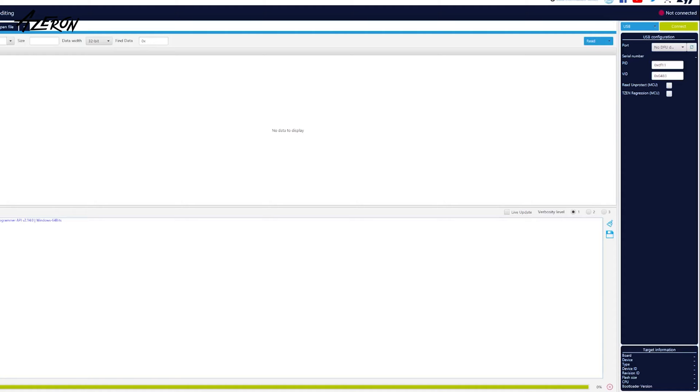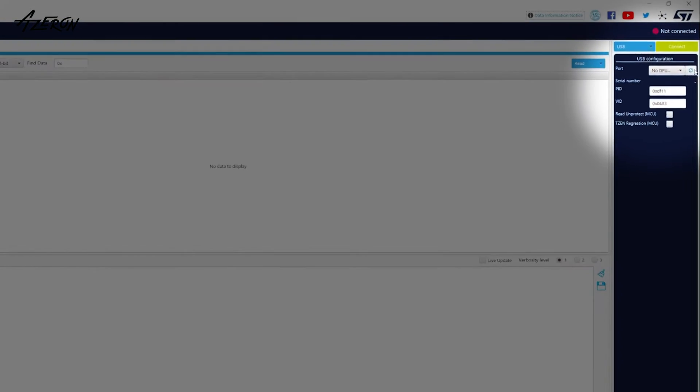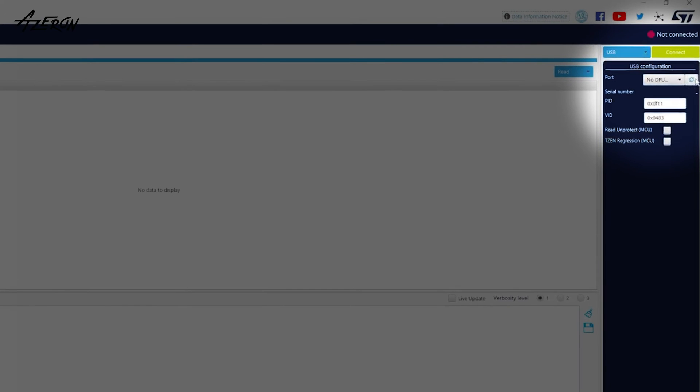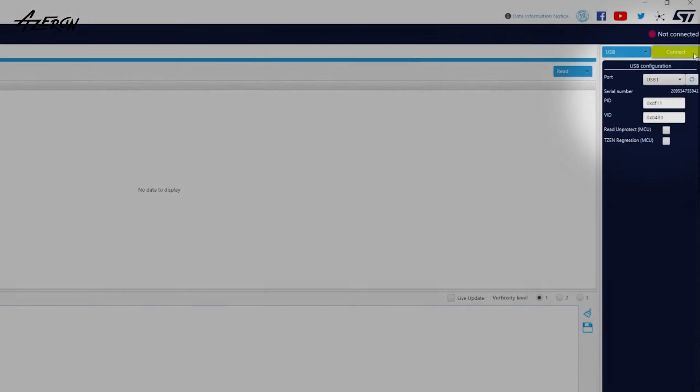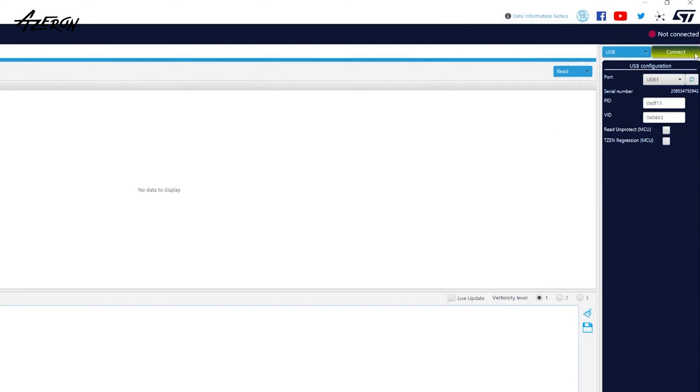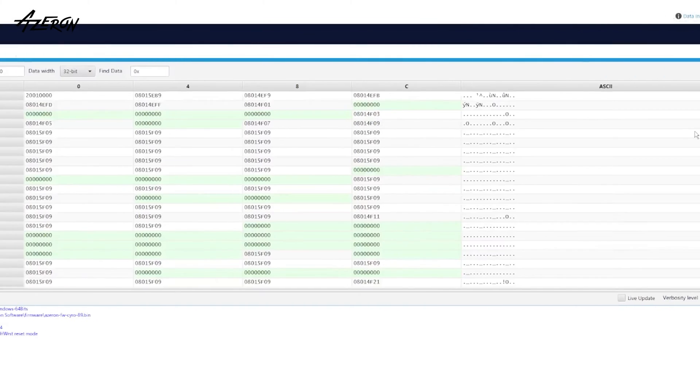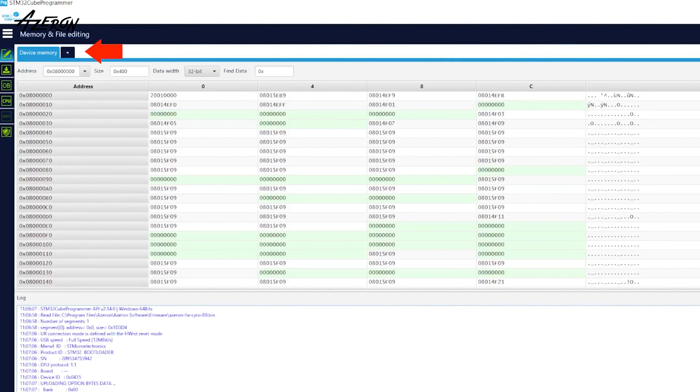Launch the STM application. Make sure you have USB selected in this menu. Click on the refresh icon. Press connect. Now press the plus symbol and choose the latest firmware of your Siron.